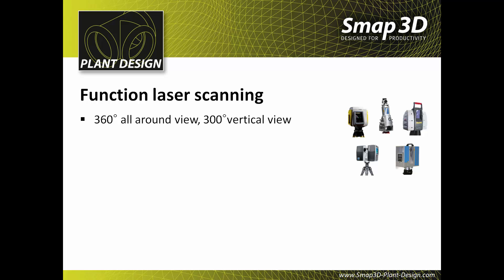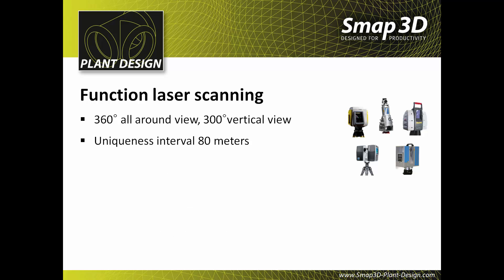An all-around visibility of 360 degrees with vertical visibility of 300 degrees. An ambiguity interval of 80 meters. A linear precision of 2 millimeters at a distance of 30 meters.